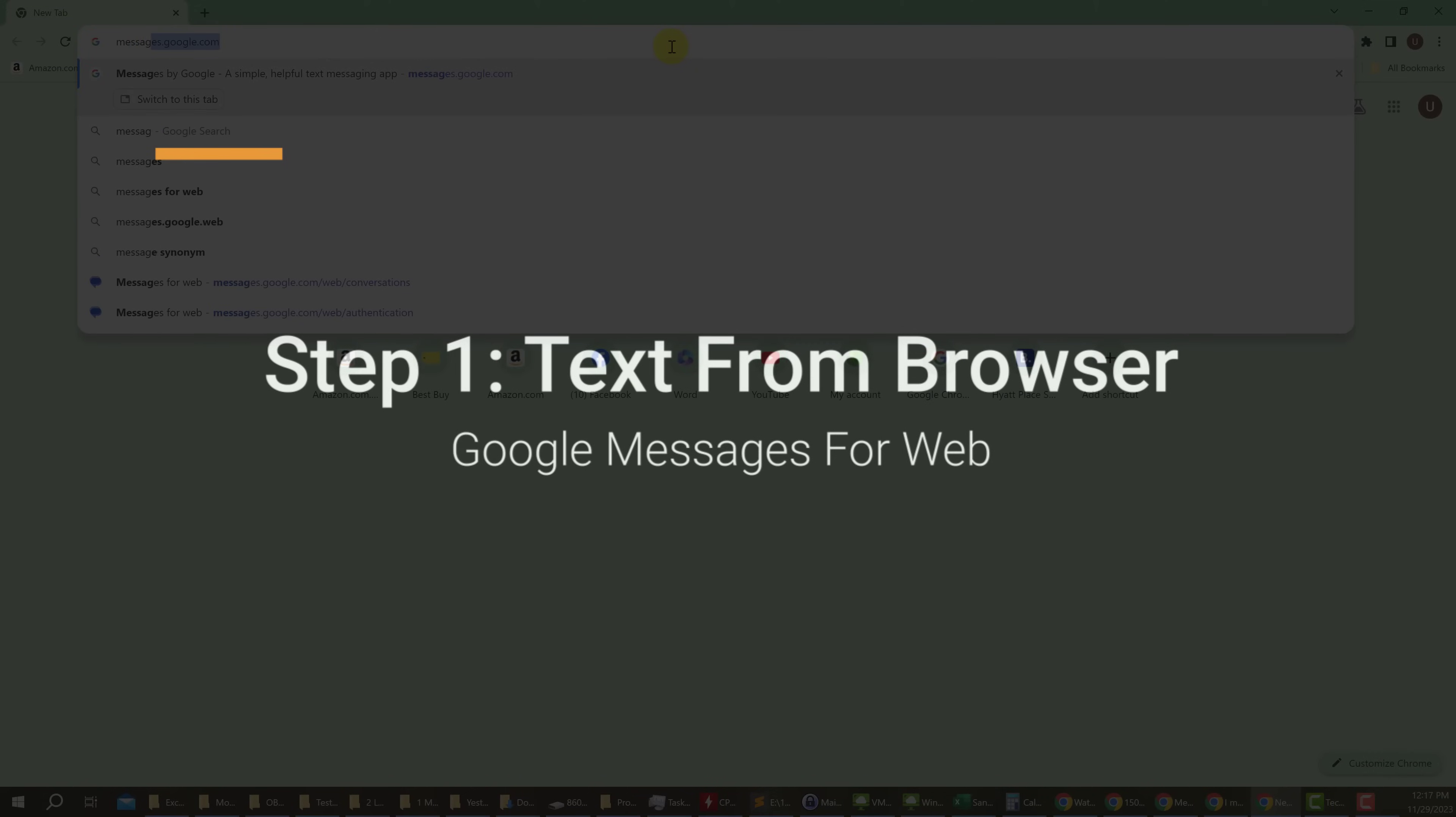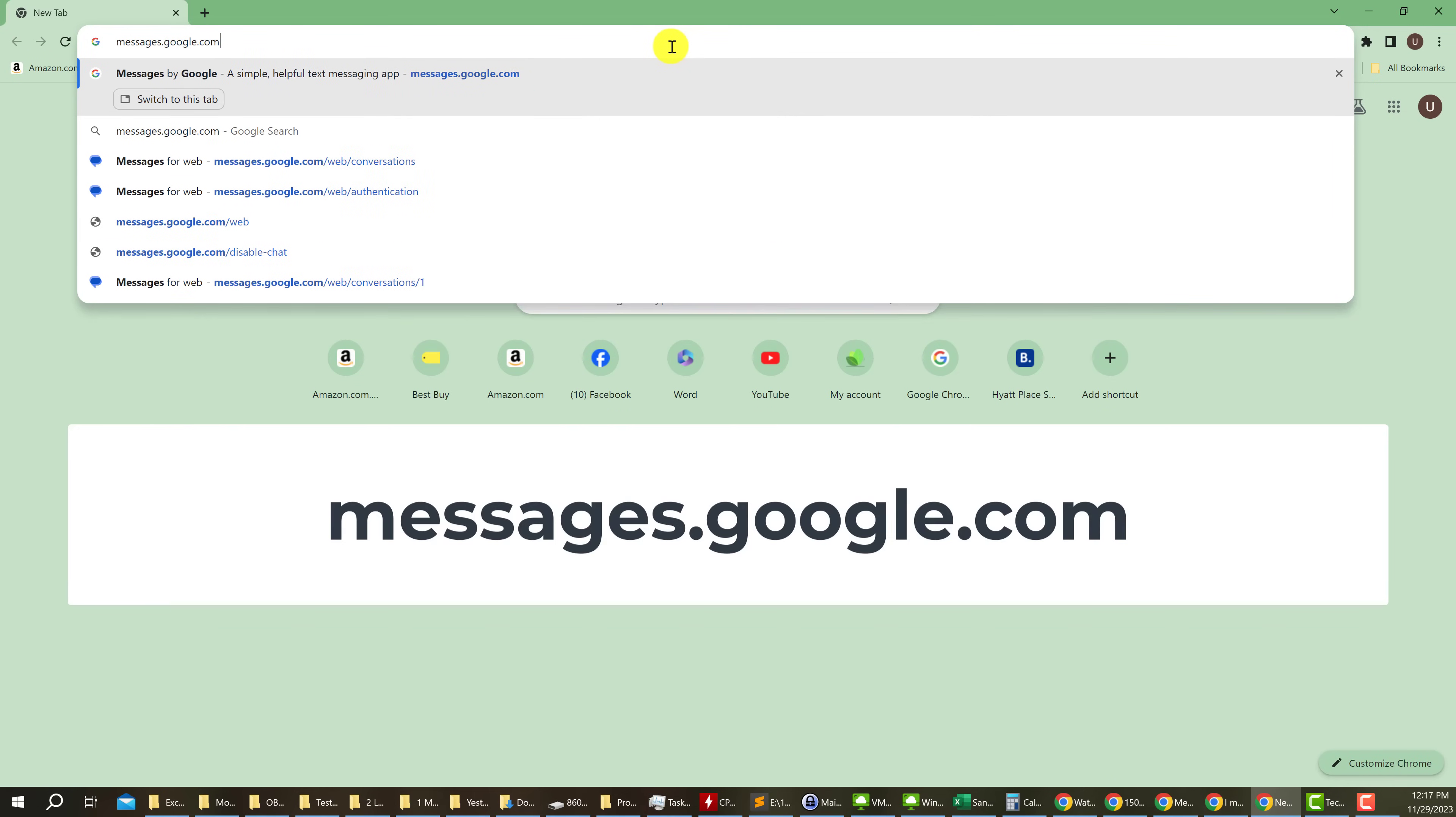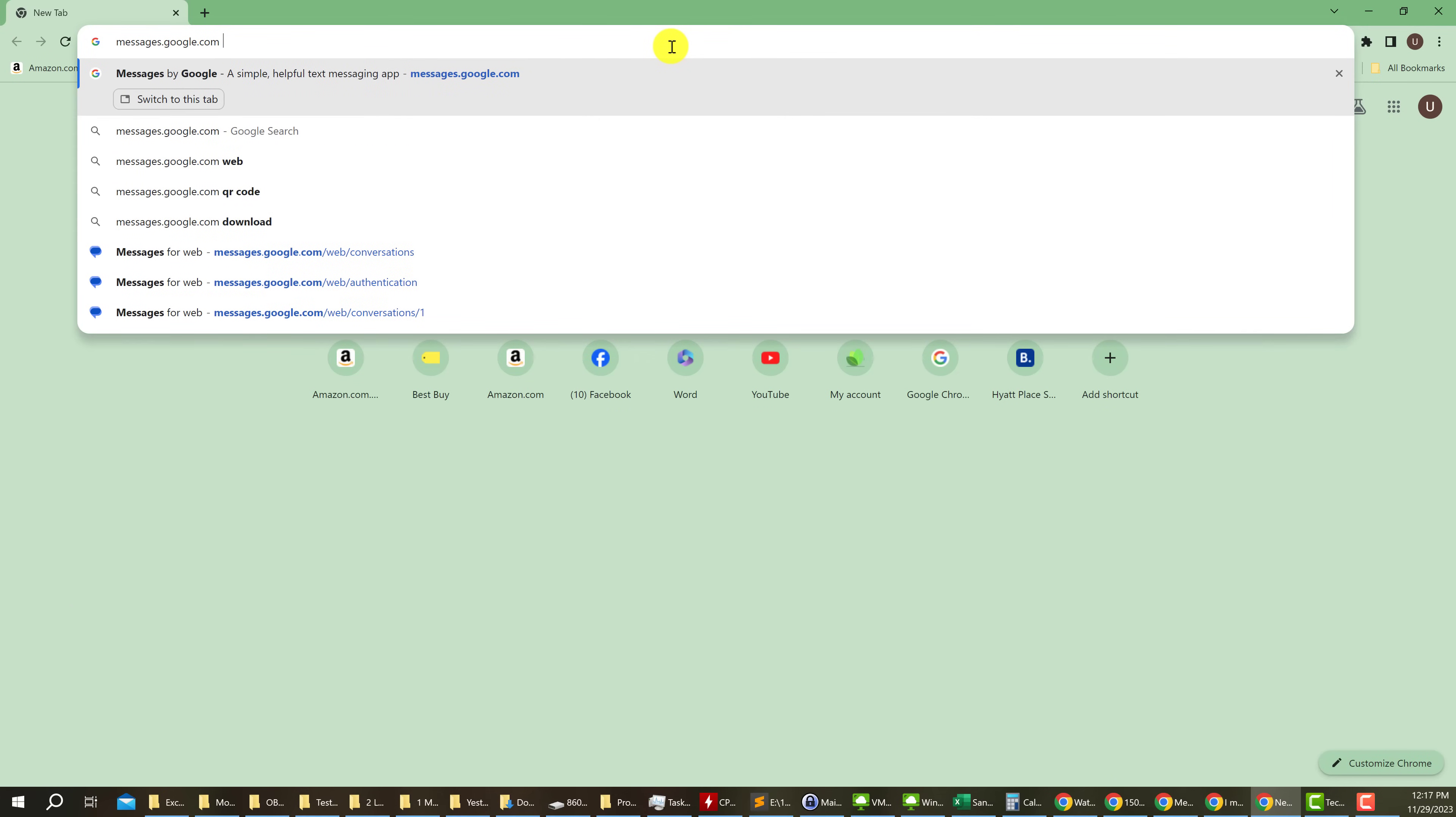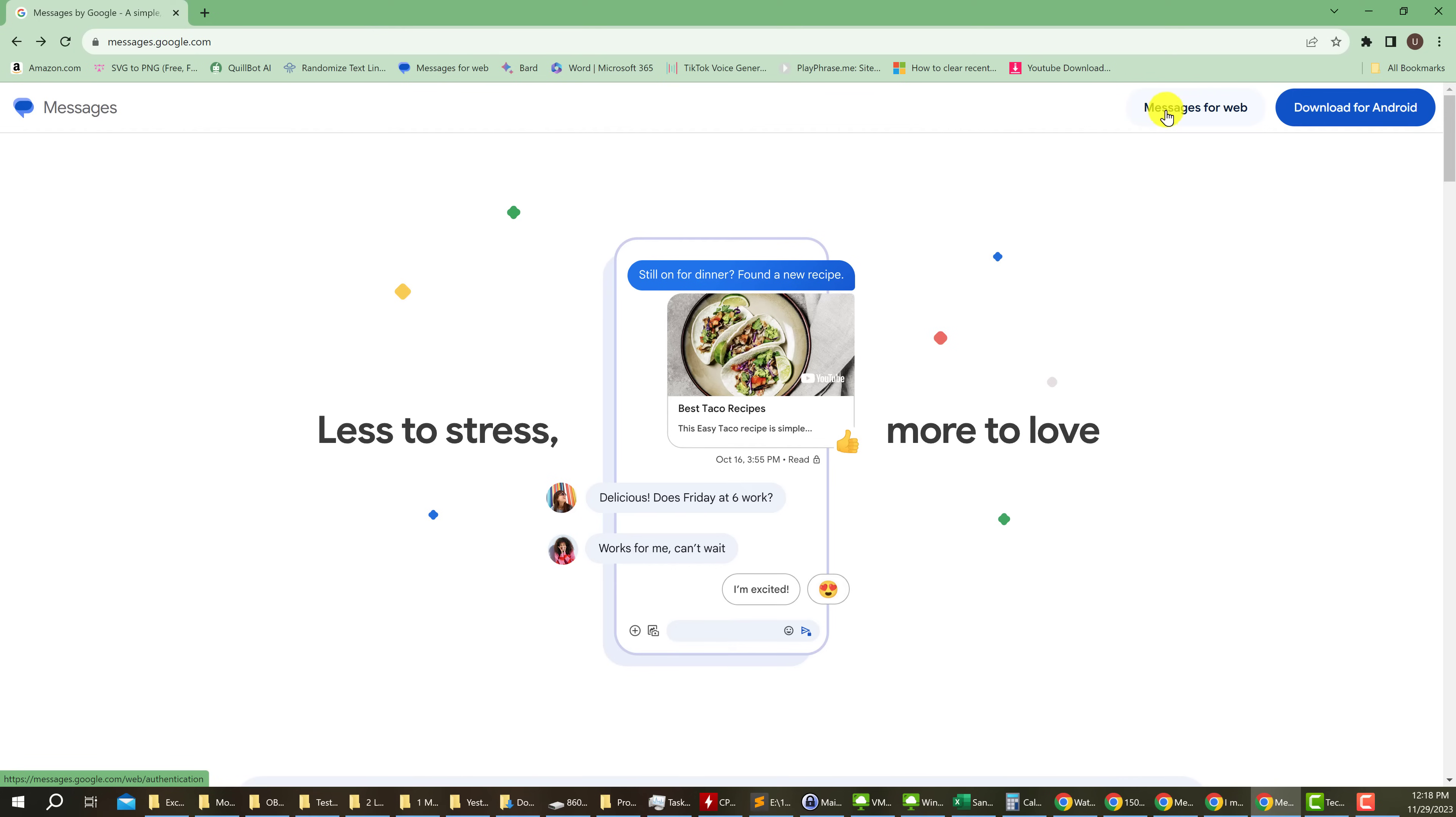The first thing you need to do is open up your browser and go to messages.google.com and hit enter. I will also have the URL linked in the description. Next, you want to go to Messages for Web, so click on the button all the way to the right named Messages for Web.